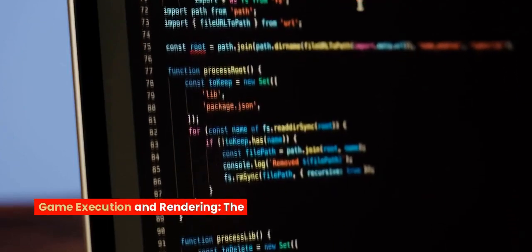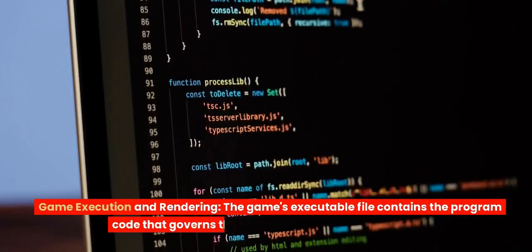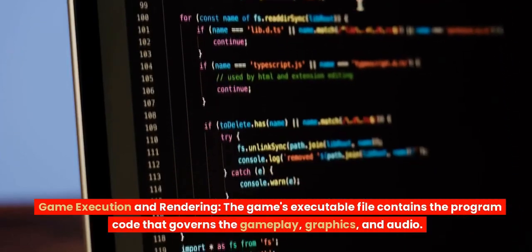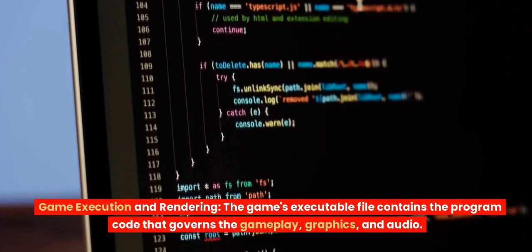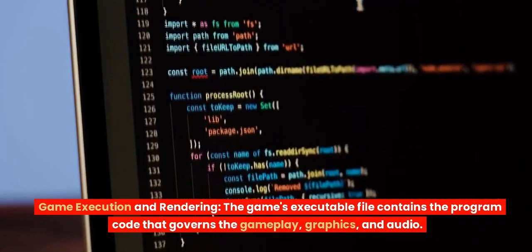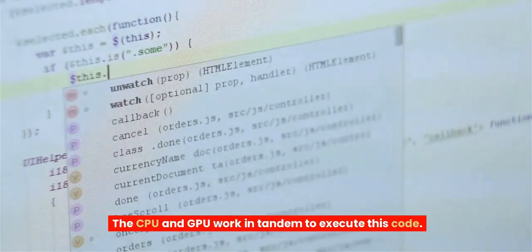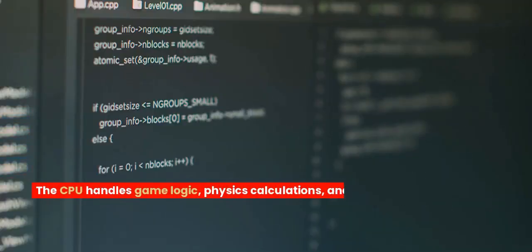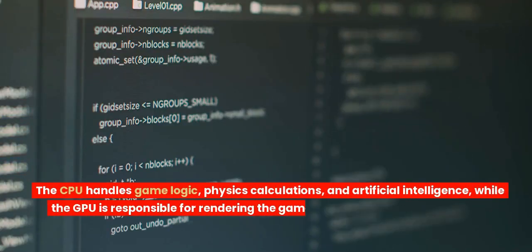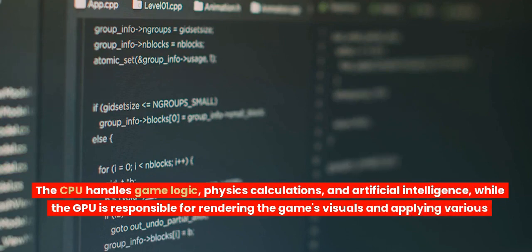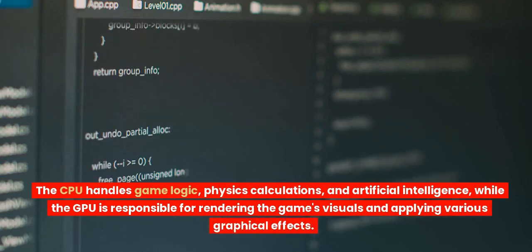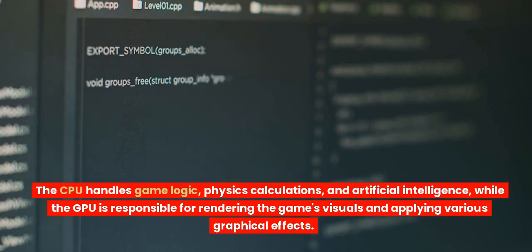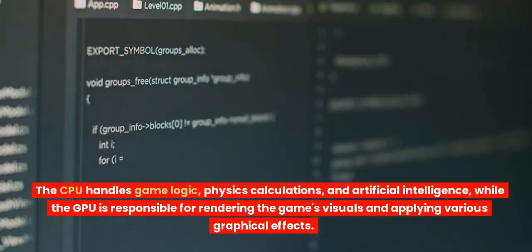Game execution and rendering. The game's executable file contains the program code that governs the gameplay, graphics, and audio. The CPU and GPU work in tandem to execute this code. The CPU handles game logic, physics calculations, and artificial intelligence, while the GPU is responsible for rendering the game's visuals and applying various graphical effects.